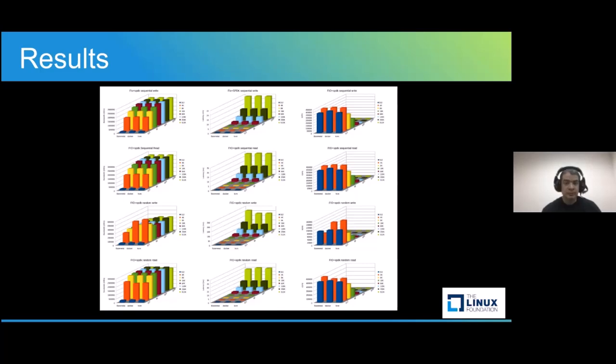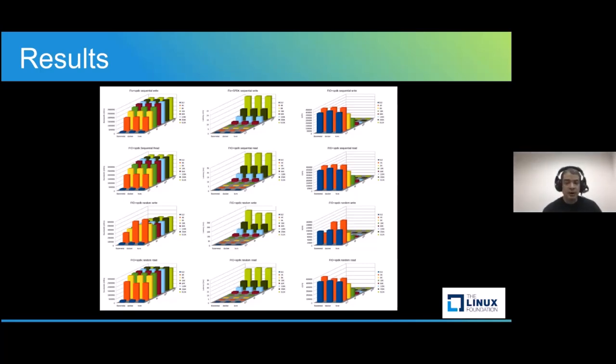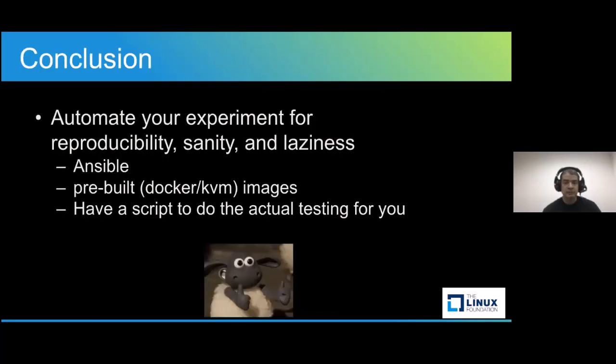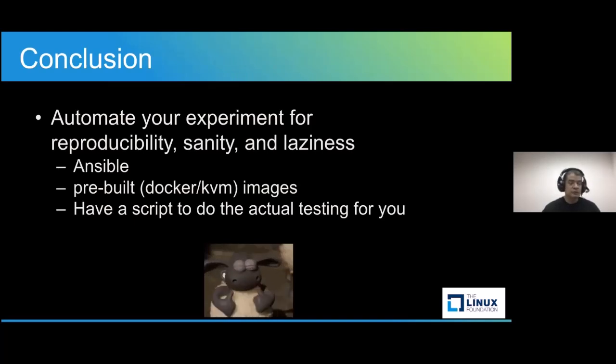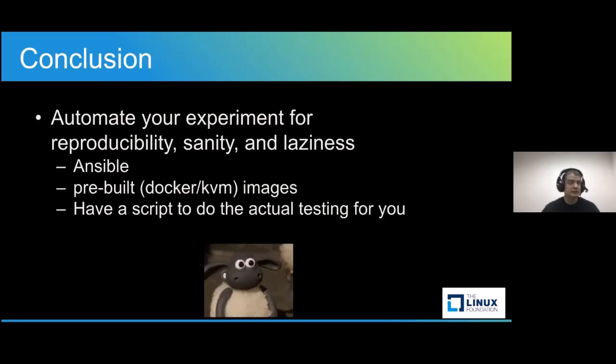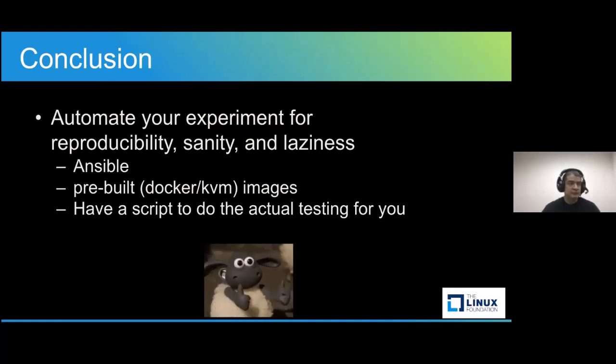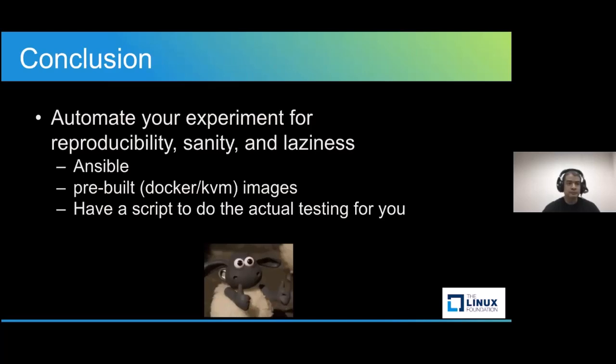But remember that this was not really about the data showing results. This was all about setting up the experiment and how to automate the experiment to do some real experimenting. Which, what we're talking about here - make your life easier, make your experiments reproducible, and be lazy. Create pre-built images for Docker and KVM. It's nice. Have a script to do the actual heavy lifting.